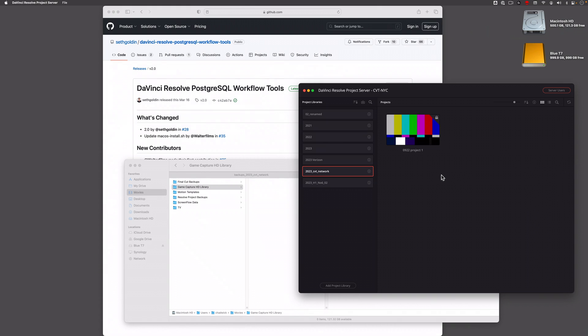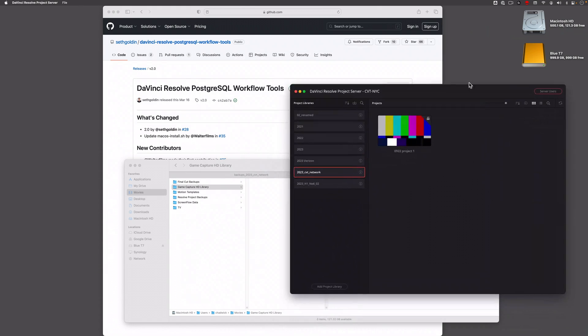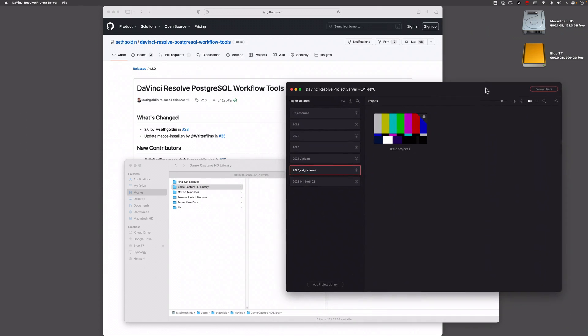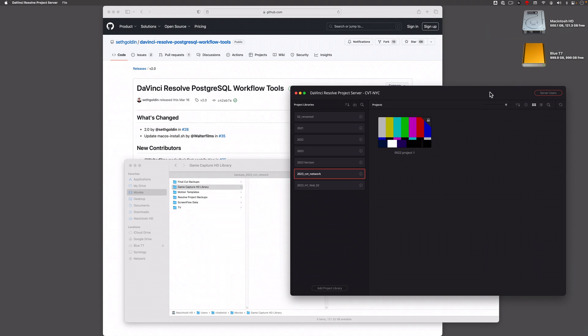Today I'm going to document how you can automatically back up your DaVinci Resolve project server, your network databases, to a folder that will automatically upload to Google Drive.